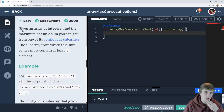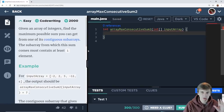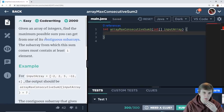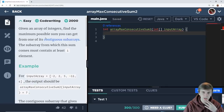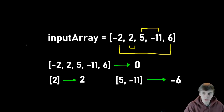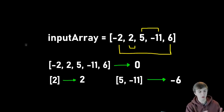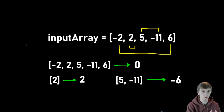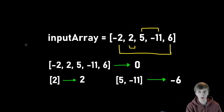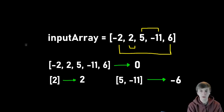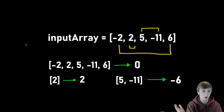So let's read this problem description. Given an array of integers, find the maximum possible sum you can get from one of its contiguous subarrays. The subarray from which this sum comes must contain at least one element. So we're given this array and we're concerned about subarrays in this problem. Subarrays are part of an array. The subarray can be one element, two elements, or the whole array.